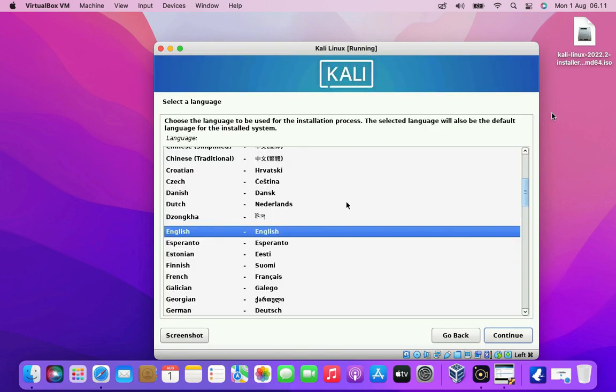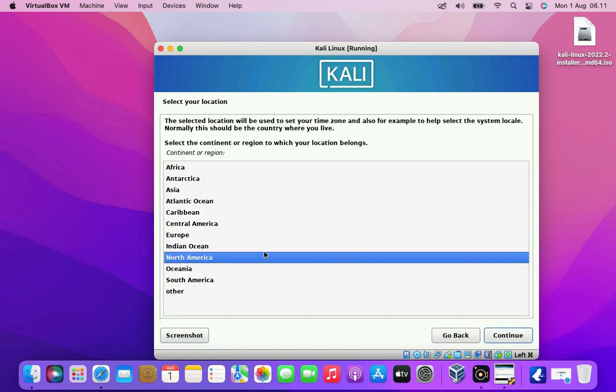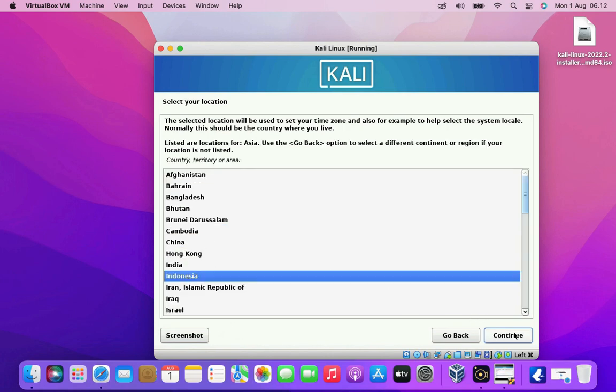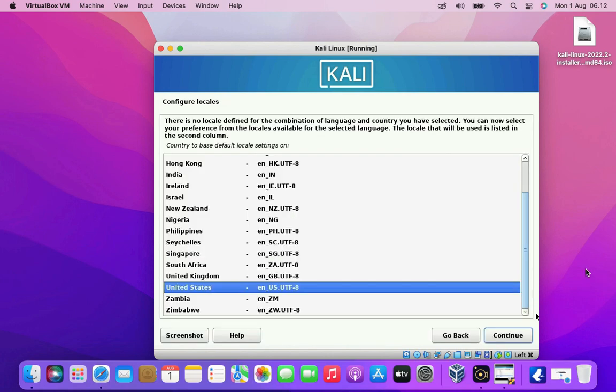Now here you have to select the preferred language you want for your system. Then click the continue button. Now select your location. Then click the continue button. Now here you have to configure your locales. Then click the continue button.